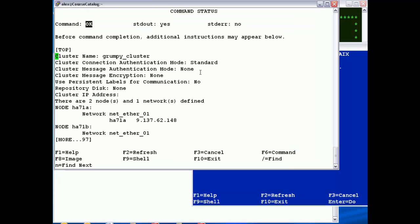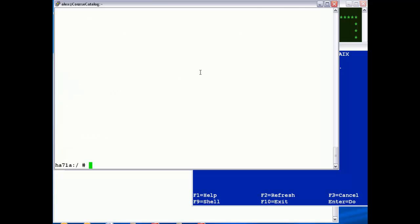It just jumps over to the other node, over the CLCOMD infrastructure, runs a couple of commands to query the IP networks and the volume group definitions, and runs the CLTOPinfo.